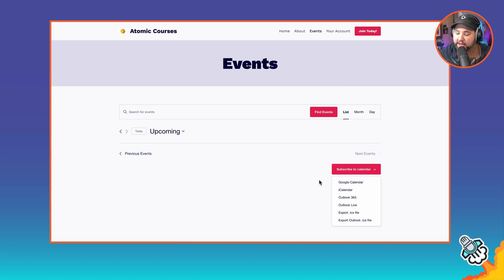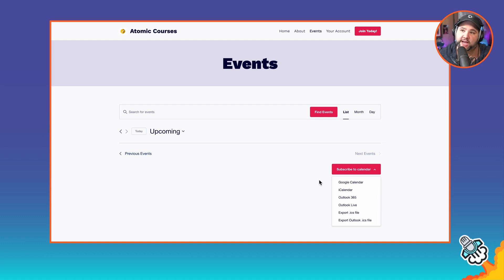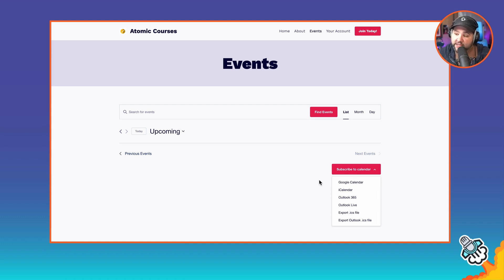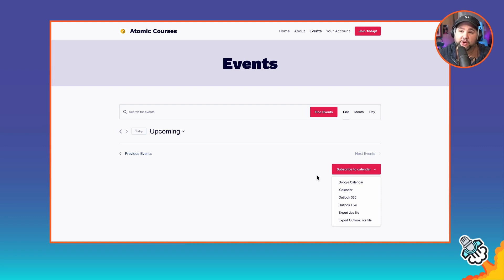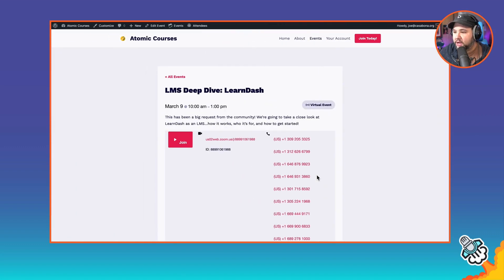So if I as the site owner decide to have a completely open event, maybe I want to have a webinar to get people into the membership. I can make those available as well. I'd probably create a new category called free webinars that are open to everybody.